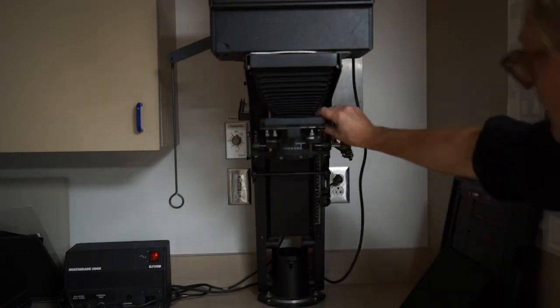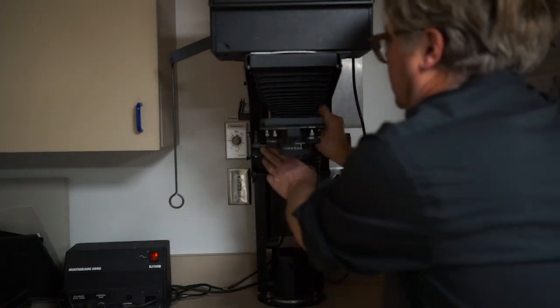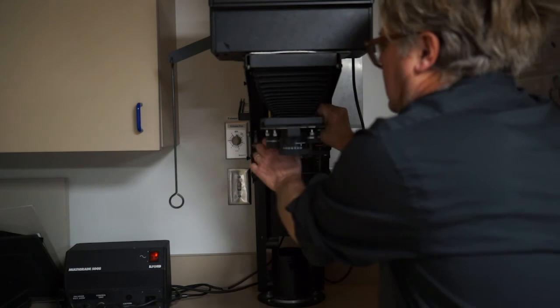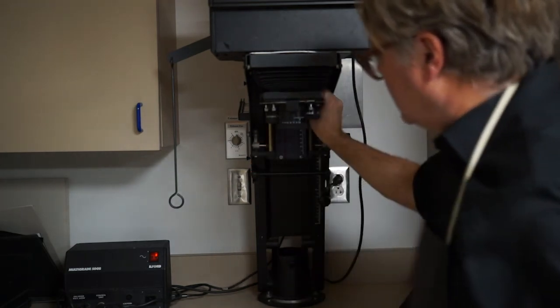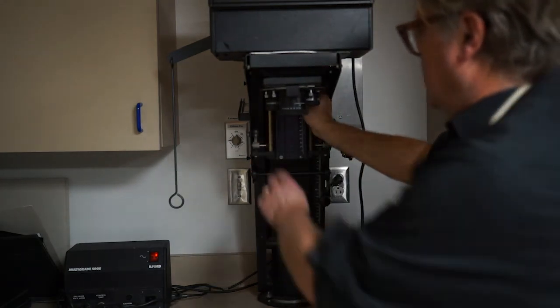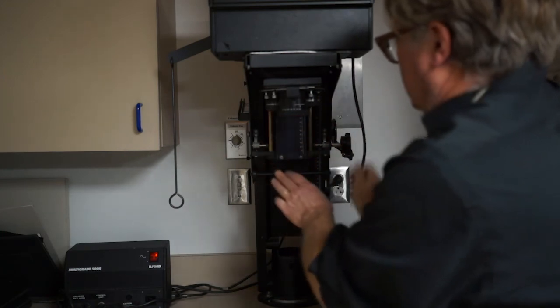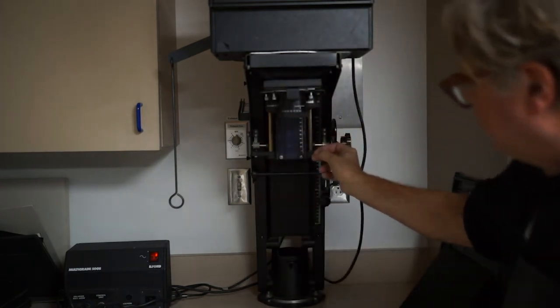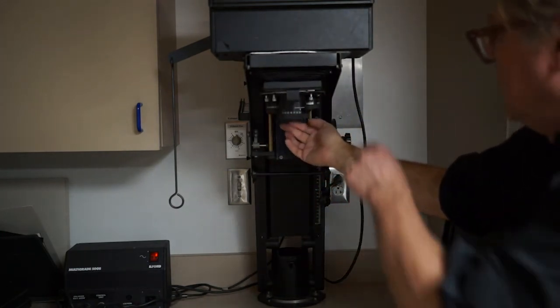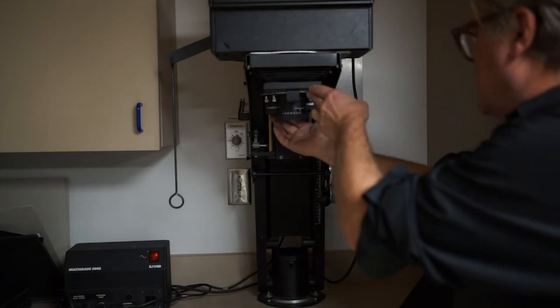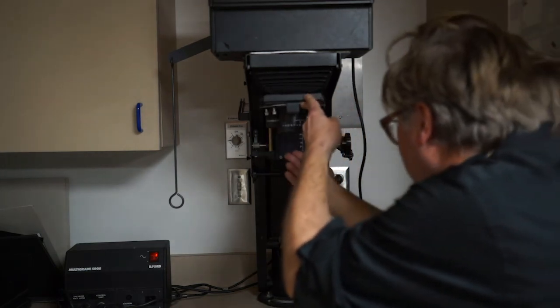You have to get the bellows in the right place to match the focal length of the lens. So if this is way up here, you're not going to have enough focus to be able to get things sharp.